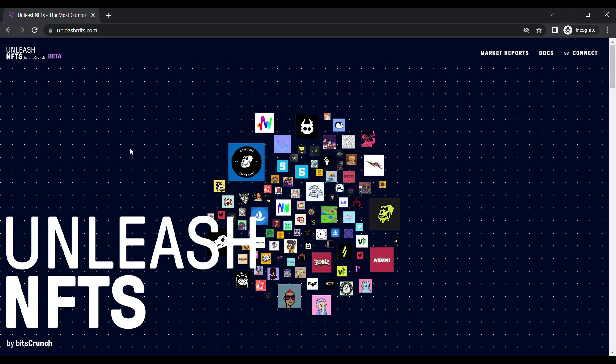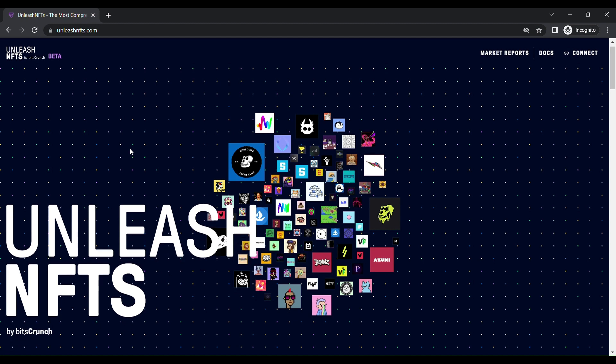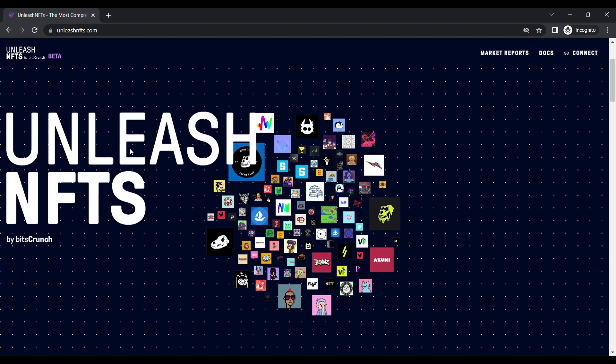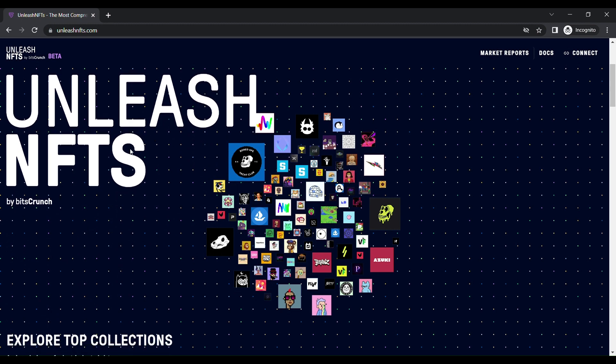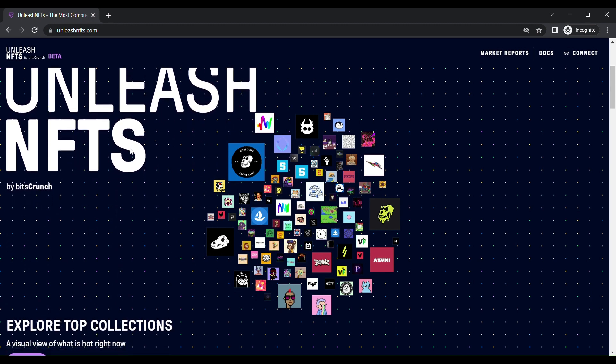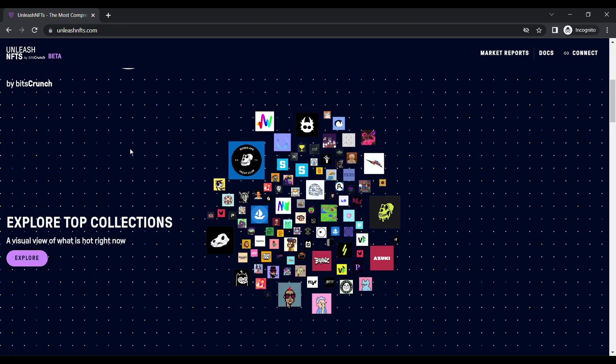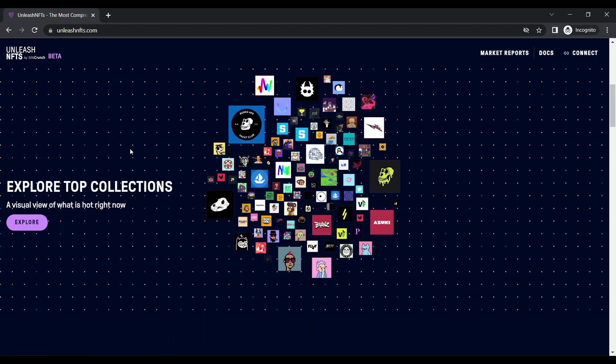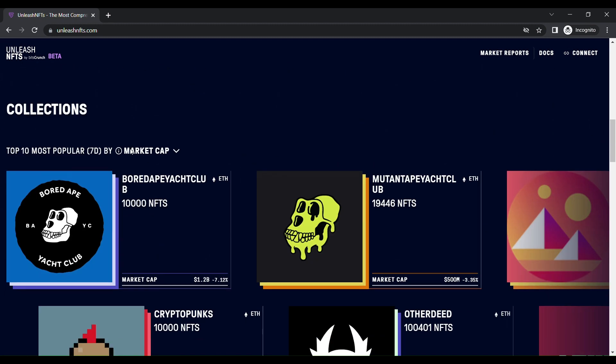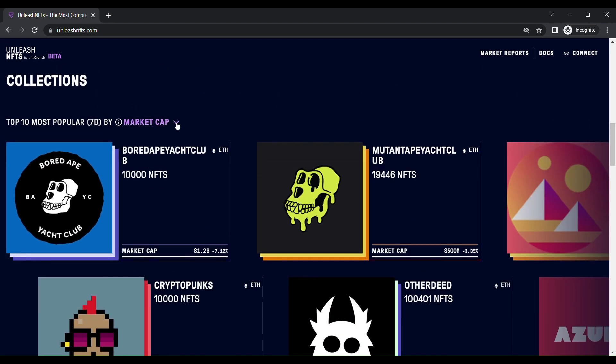The major NFT attributes are you can find the wash trade detections and get a fair price estimations. Now I'm going to show you how this Unleash NFTs works. I'm just going to walk through this website. In this homepage, you can see the list of collections based on the top 10 most popular within seven days by market cap or volume or sales traders.